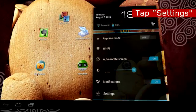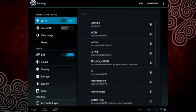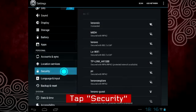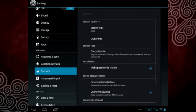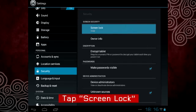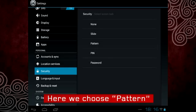Start by tapping Settings, then tap Security. To set up a screen lock with a pattern or password, tap Screen Lock and choose a locking option.